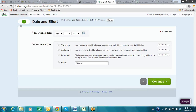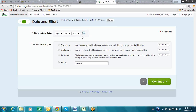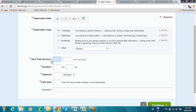Step two is entering the date and effort information. Click the calendar to choose your date — today is April 16th. Then tell eBird what you were doing. If you were traveling — walking, driving, biking — choose Traveling, which requires a start time, duration, distance traveled, and number of people in your party. For Stationary counts — like a hawk watch or standing at a viewing platform — you only need start time, duration, and party size. For Incidental observations — when birding wasn't your main activity, or you have old field notes missing some details — no extra information is required.